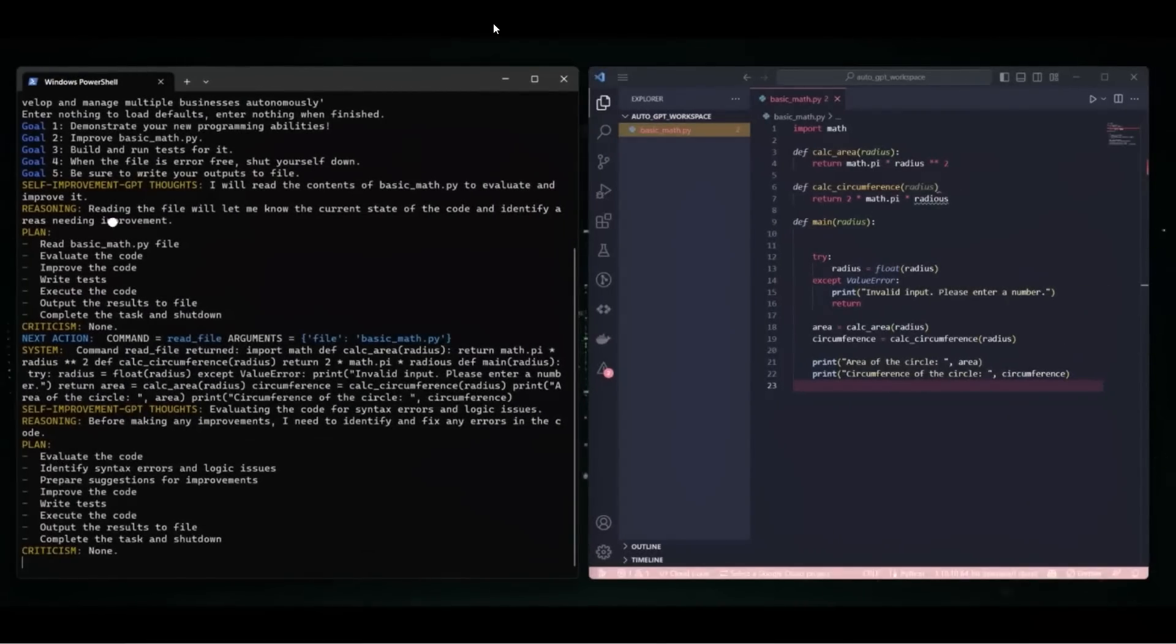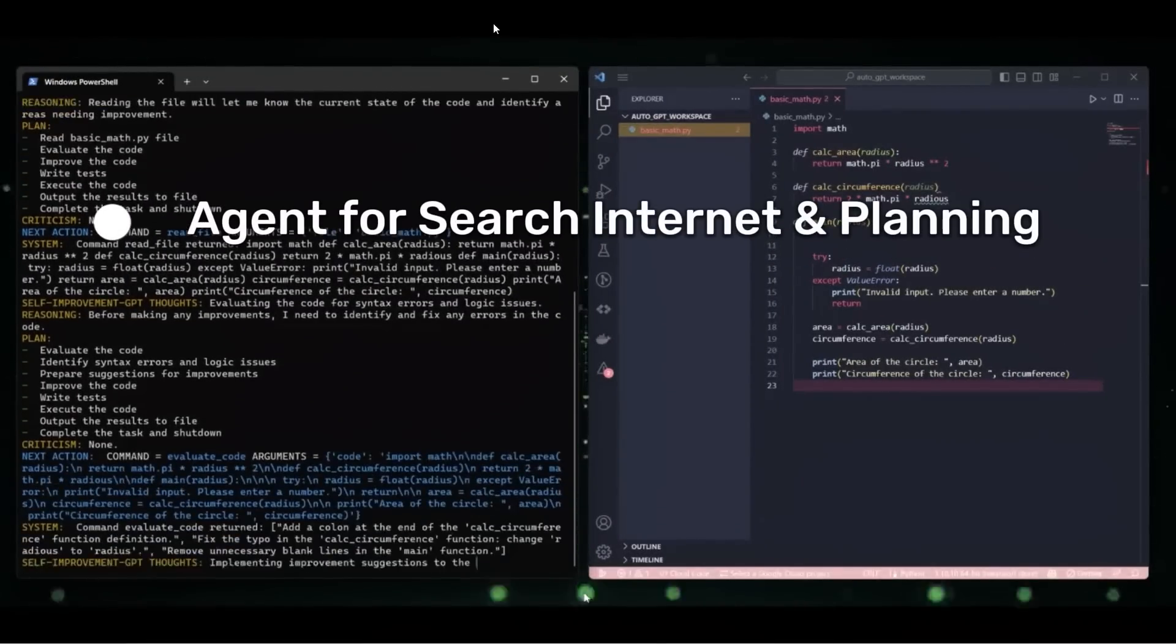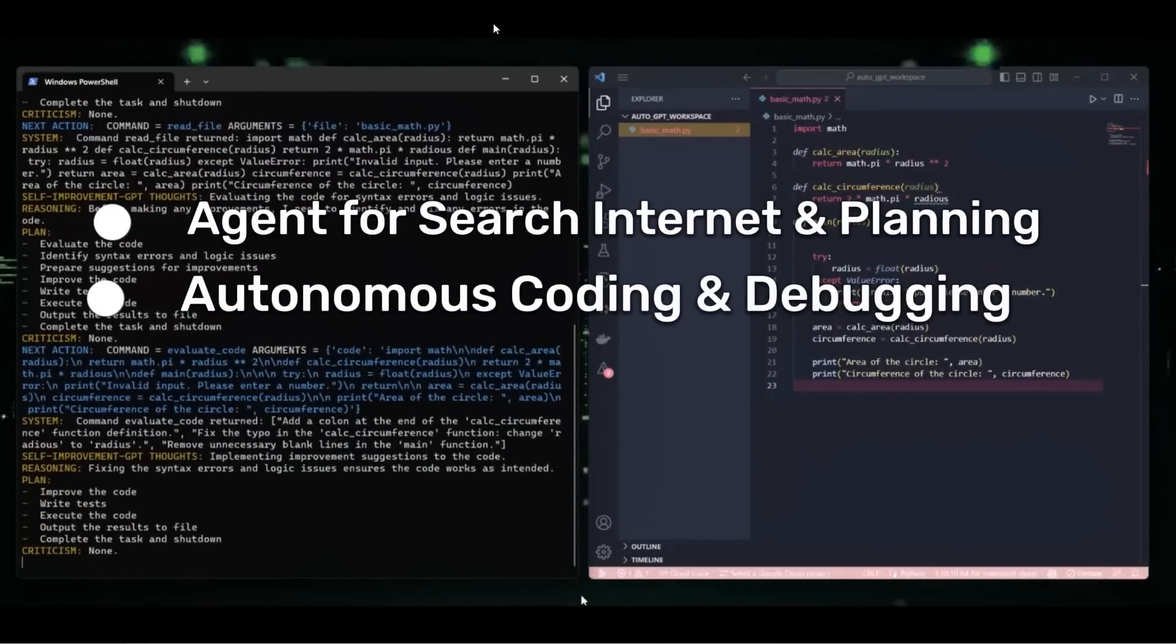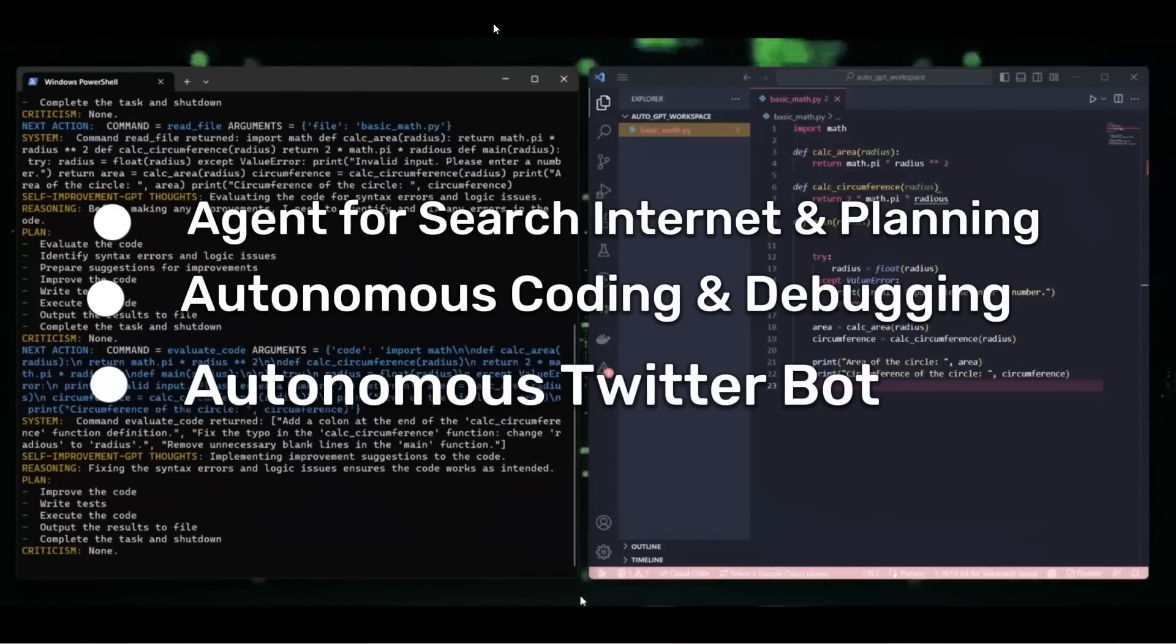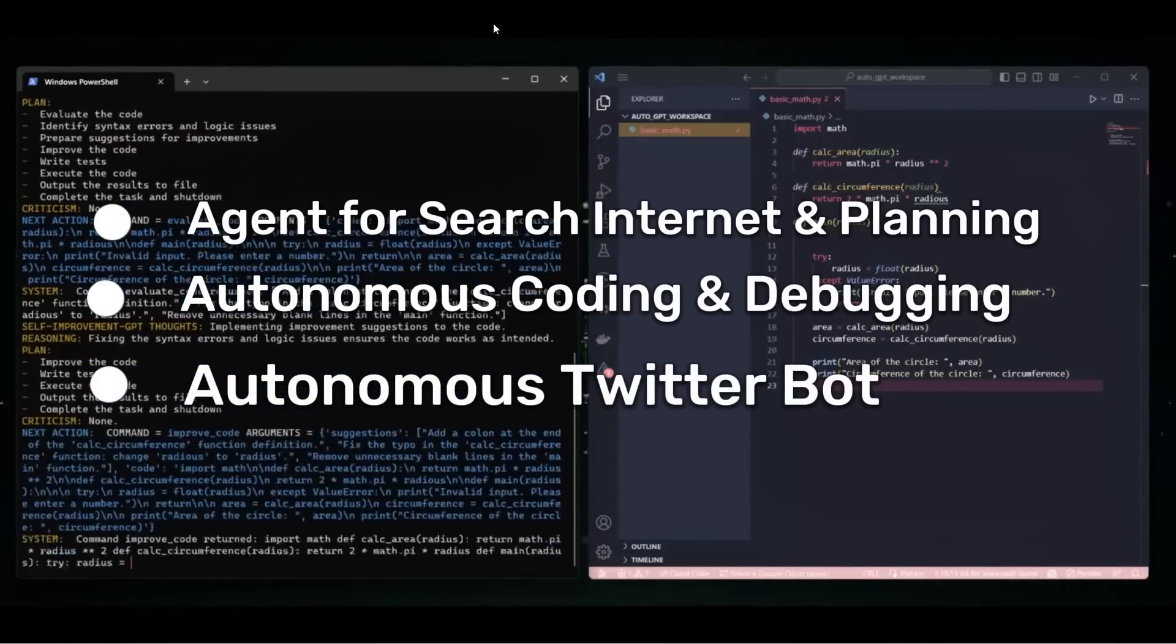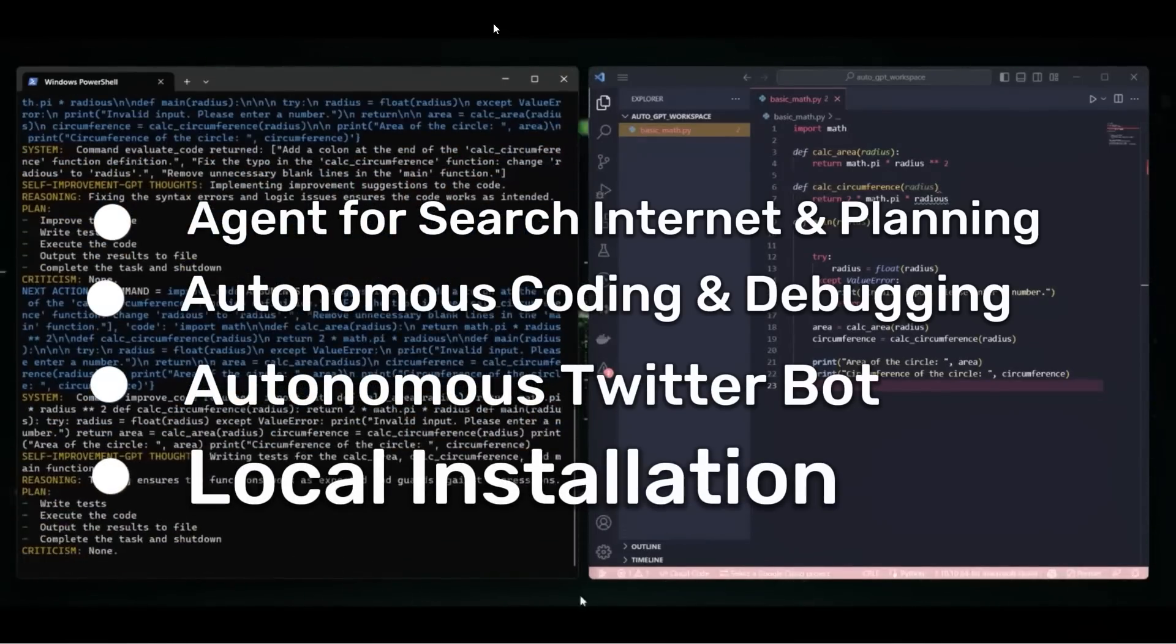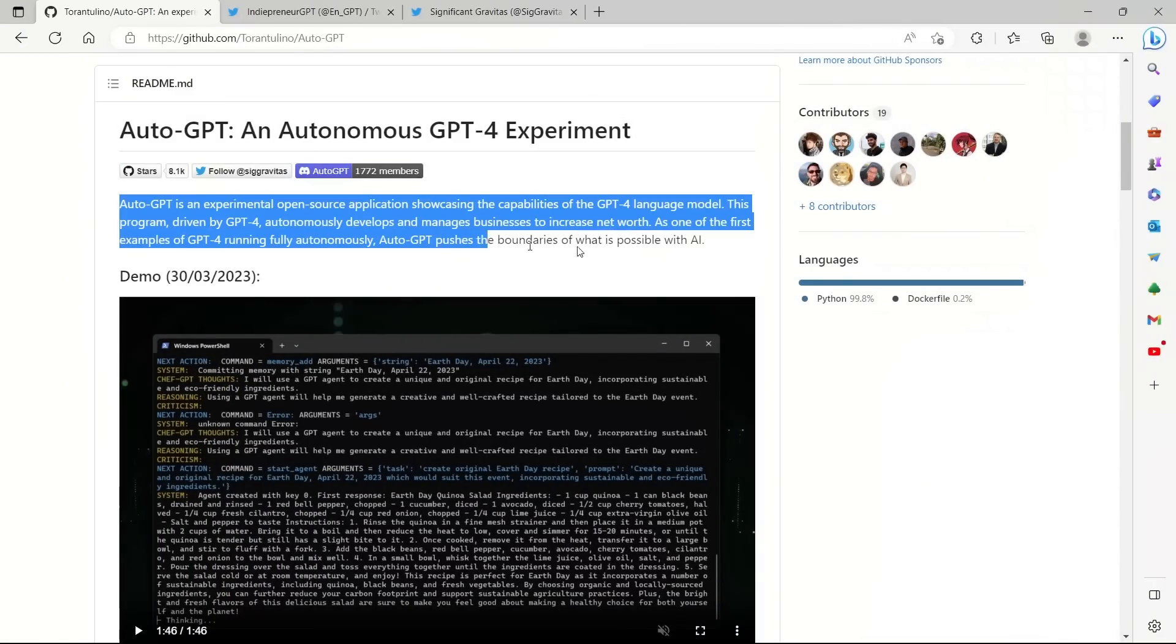We will look at three demos including a creative task, then its ability to autonomously program, then we will look at a Twitter bot before looking at the local installation. Let's look at what this project is all about.